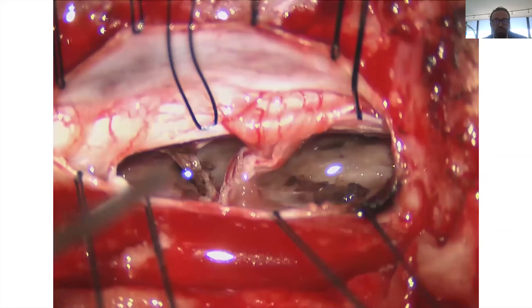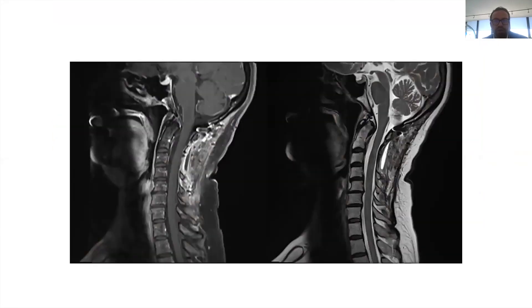We are happy with the resection here. You can sacrifice the C2 nerve if needed, or work around it — that is up to you. This is the post-op scan after the tumor is resected — looks good. You send the patient home, have her come back for regular scans, and make sure that tumor does not recur.